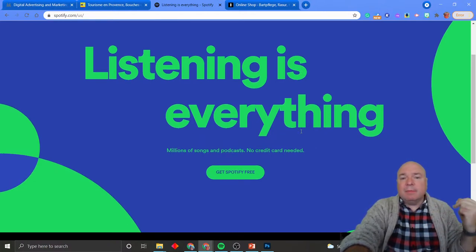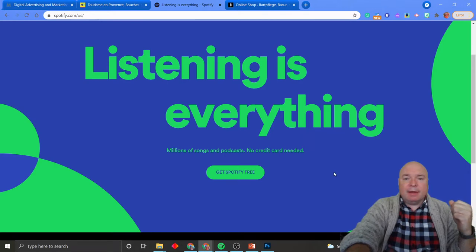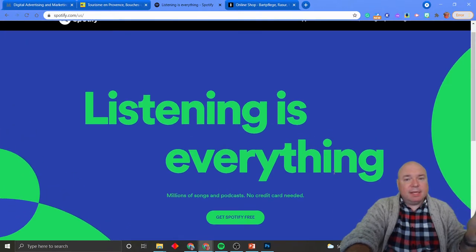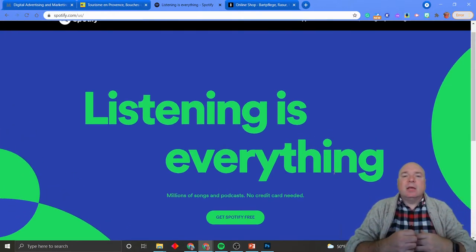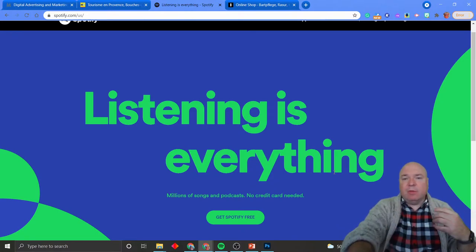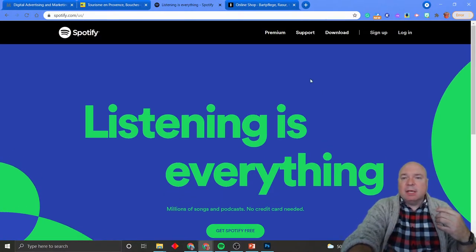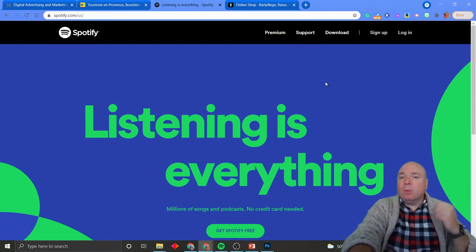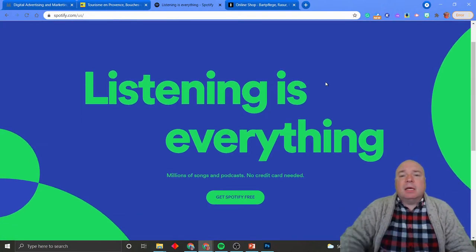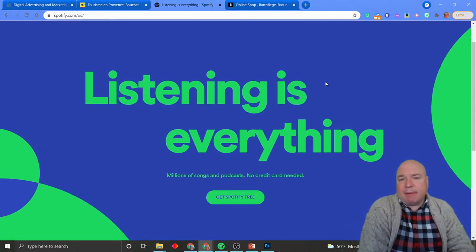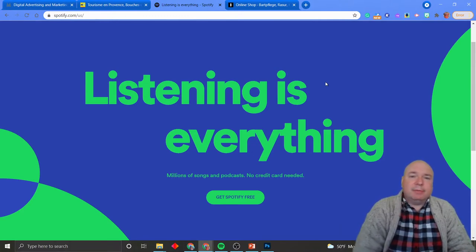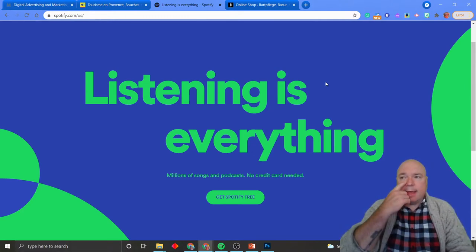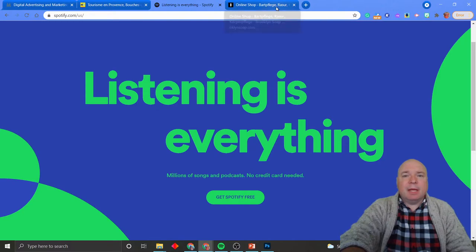And once we sign into the account, we can go through and see the player and all those kinds of things. But then we have our other links. It's a very simple website, given that it is a powerful application that you have access to once you sign up. So that's kind of interesting.